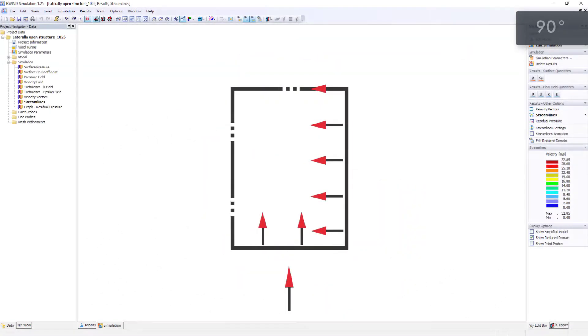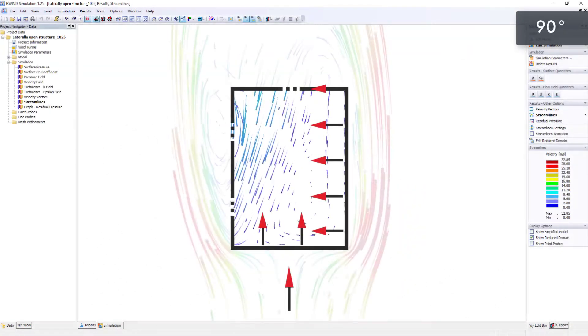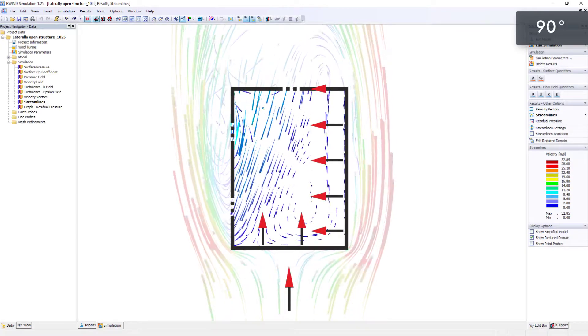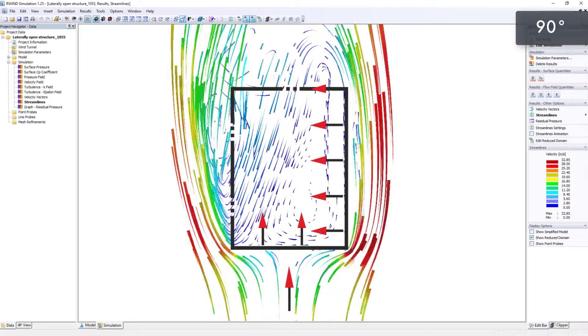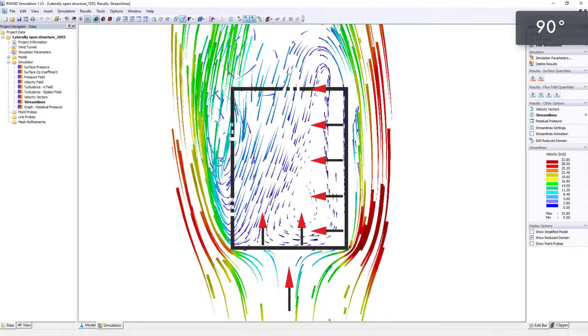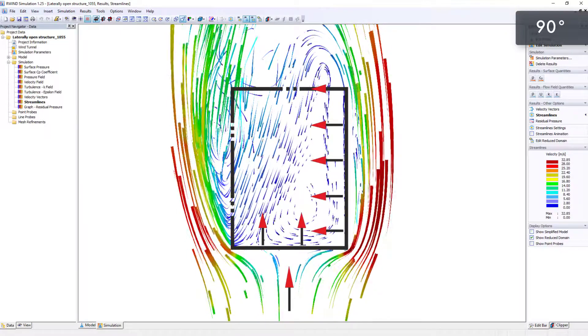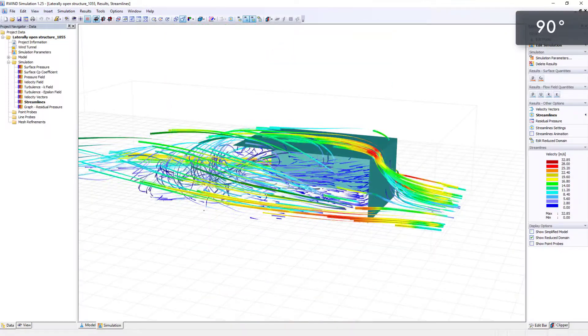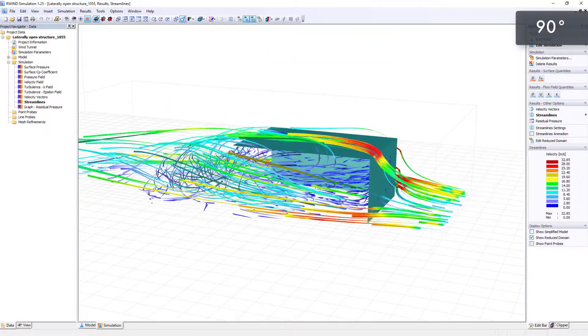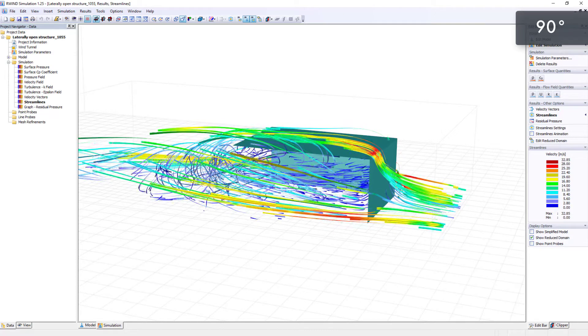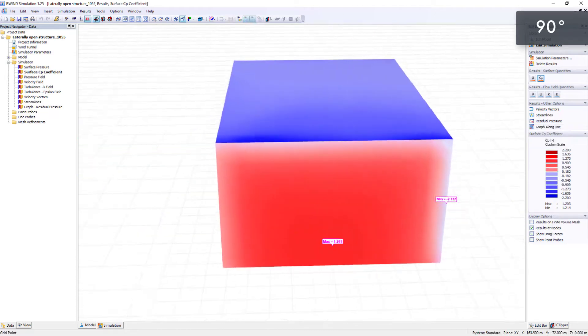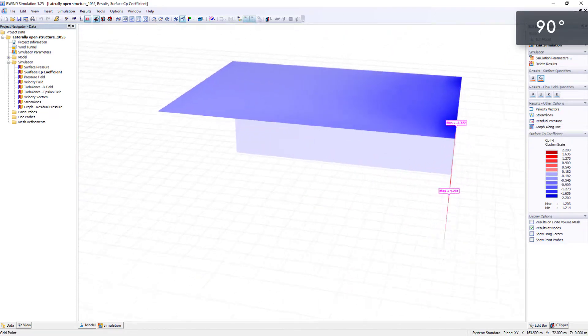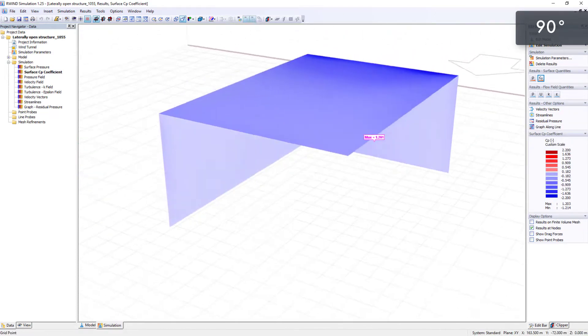The structure is again analyzed at a 90 degrees flow angle. A single exterior surface undergoes pressure. All other internal and external surfaces are subjected to suction forces.